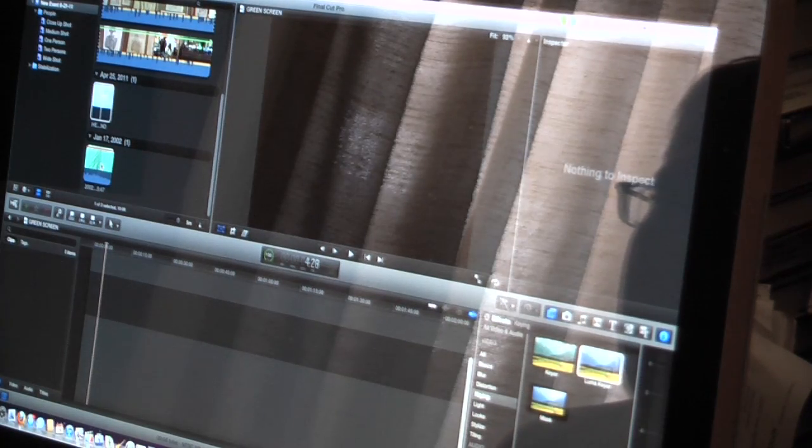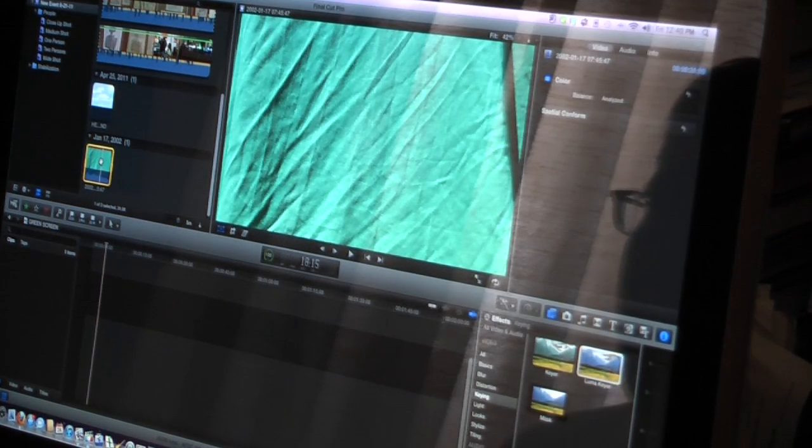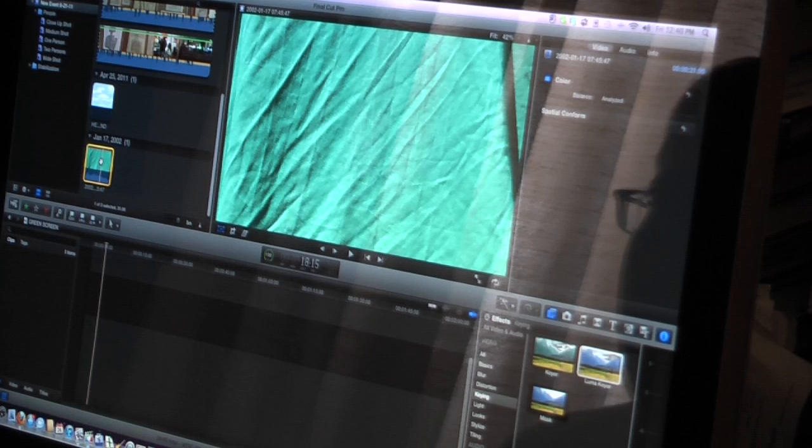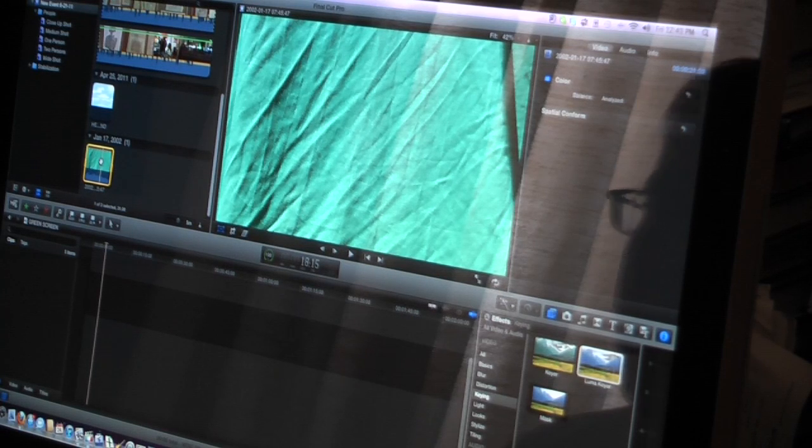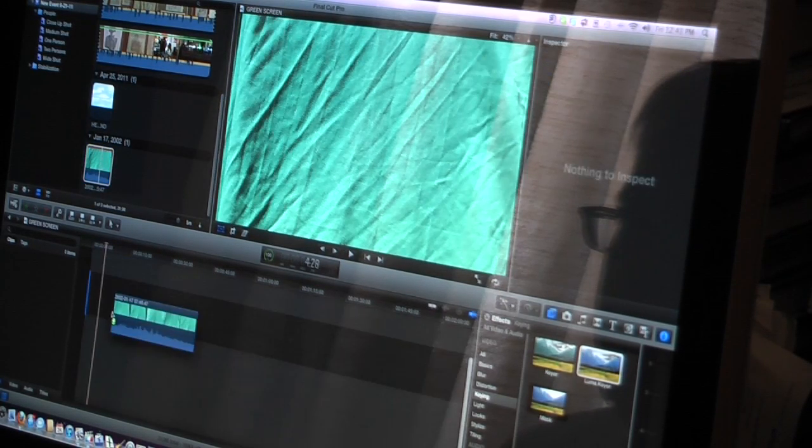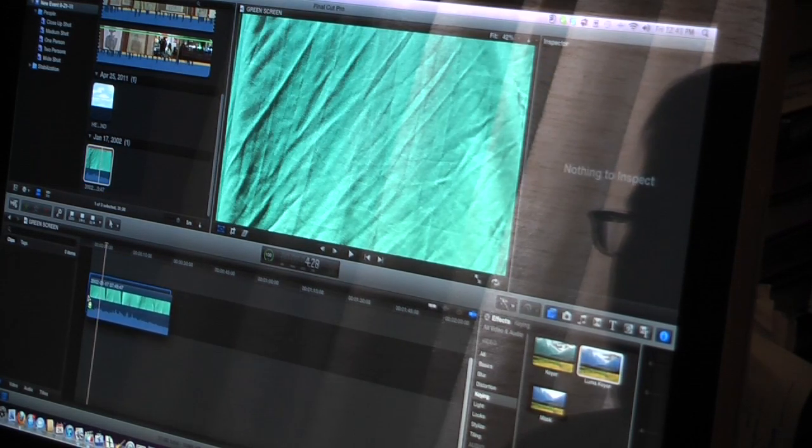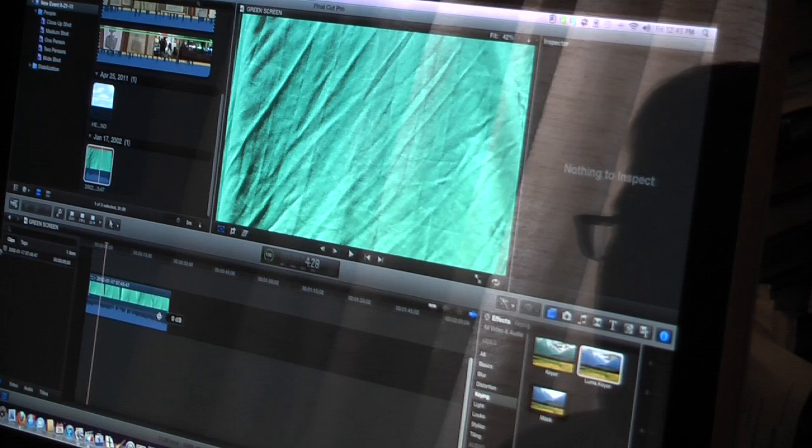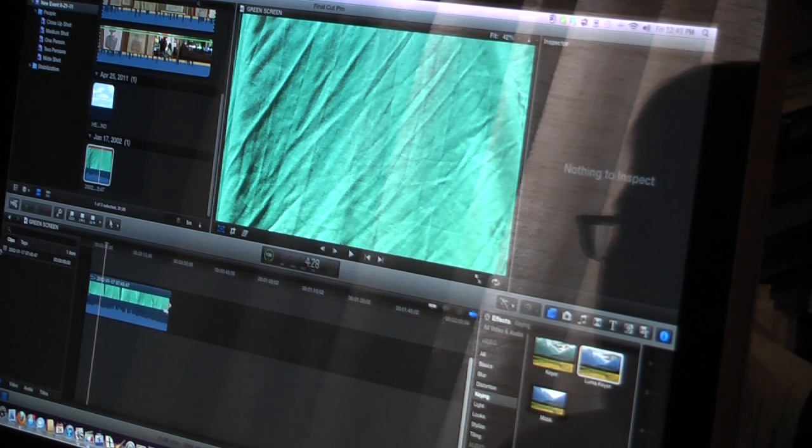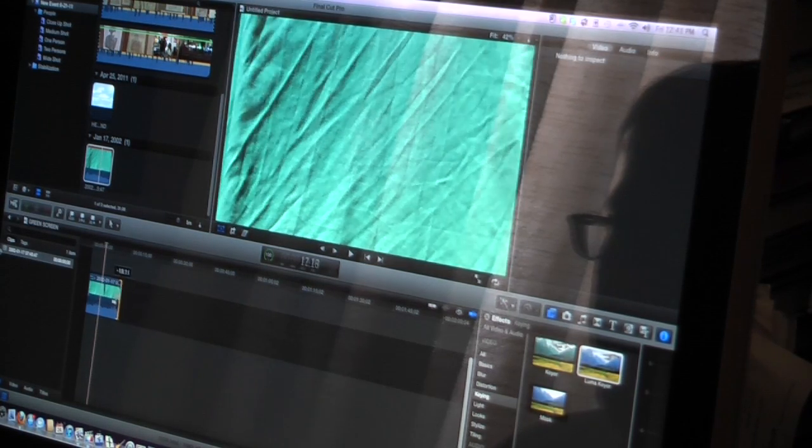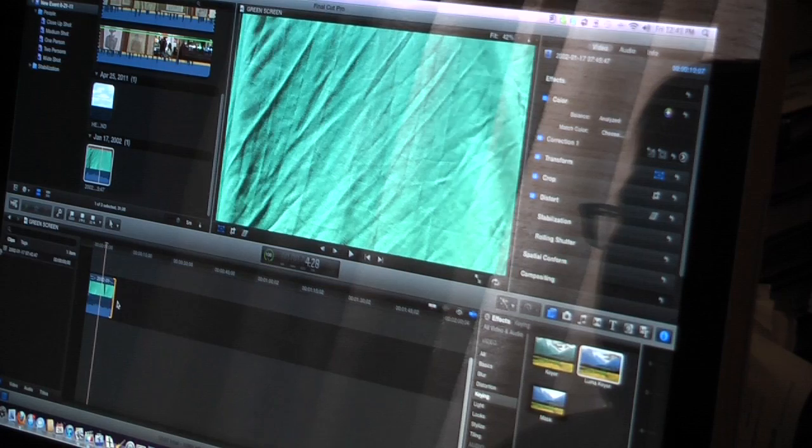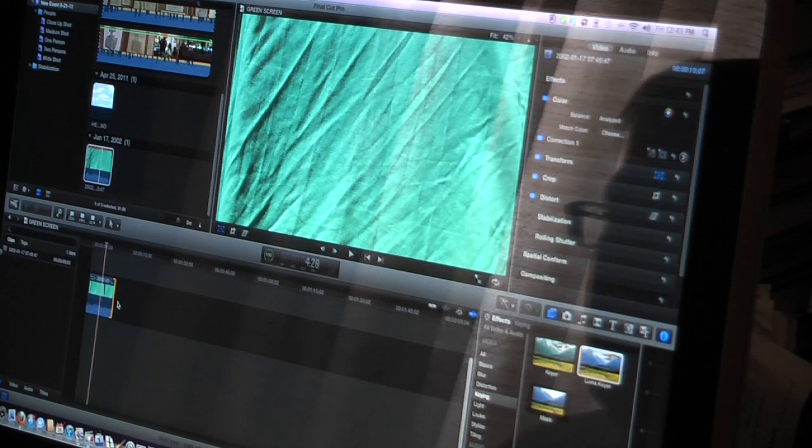First, highlight your scene with a Chroma Key background. Make sure it's highlighted in yellow. Drag it down to the timeline like you always do. In my case, I'm going to adjust it. I'm going to move it in a little bit here because I don't want it to be quite that big.